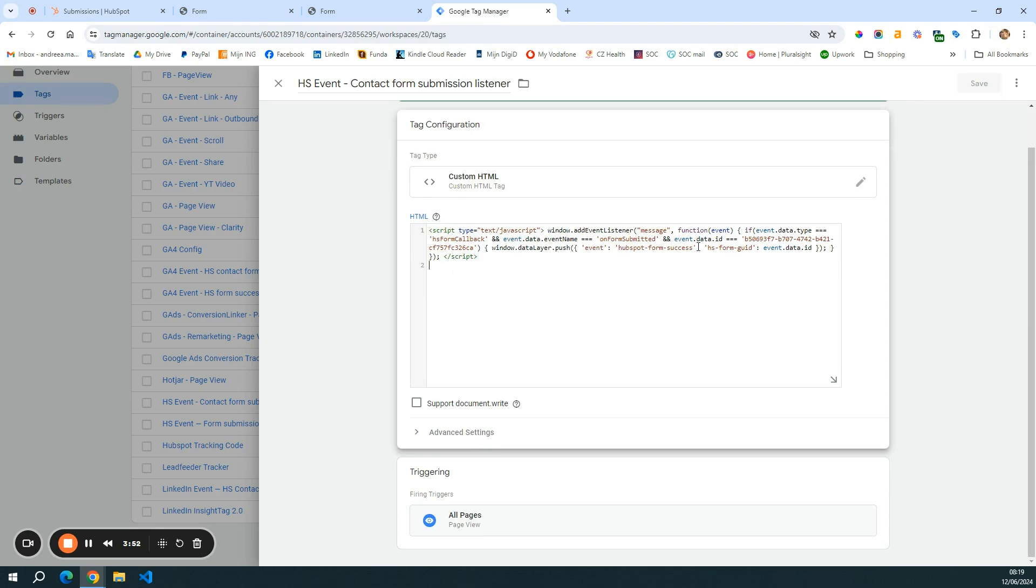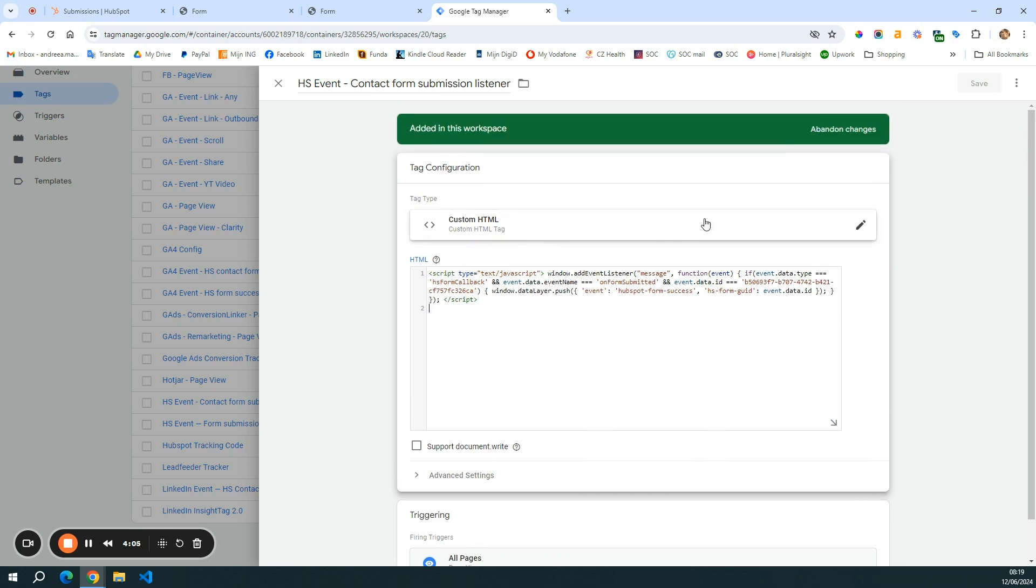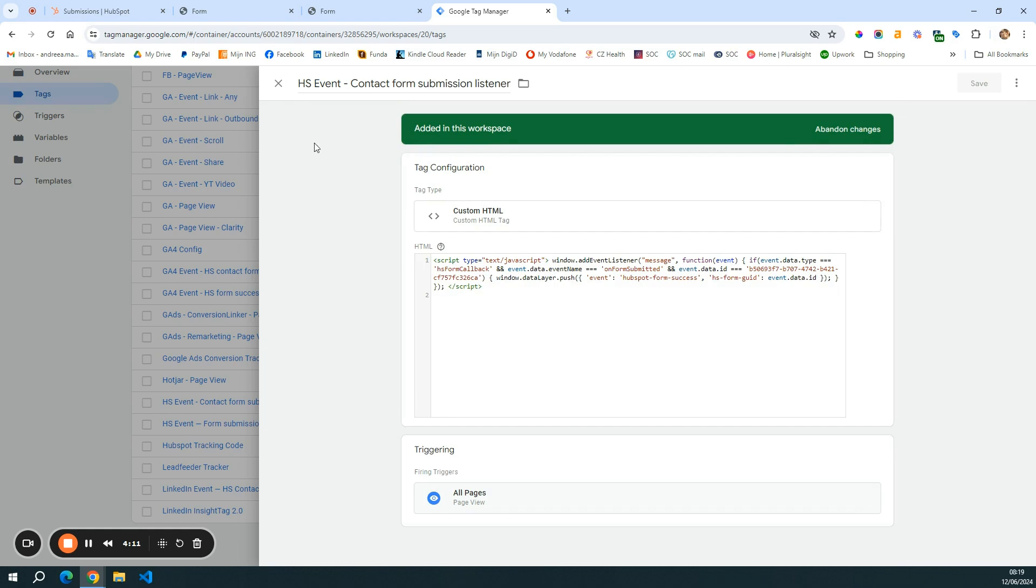So I have my form ID now and this form listener, I let it trigger on all the pages. Although I could also isolate here and trigger it only on the contact page. I'm not going to do that now. It's not necessary. All right.